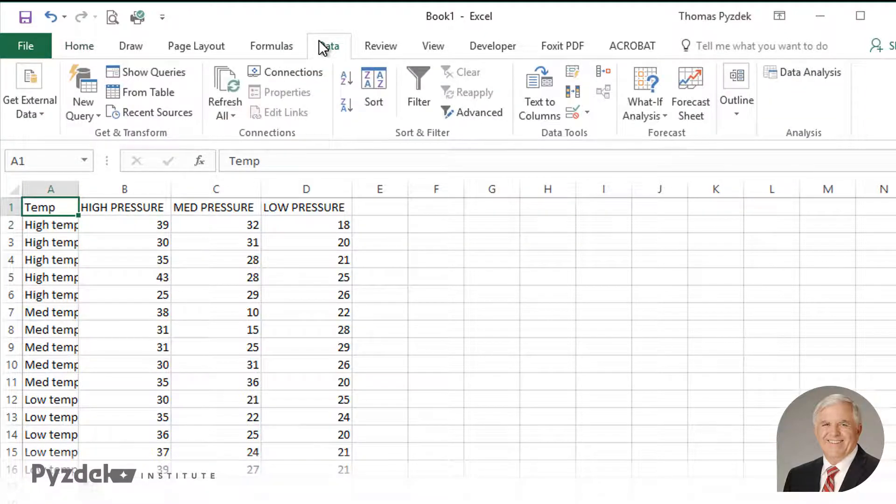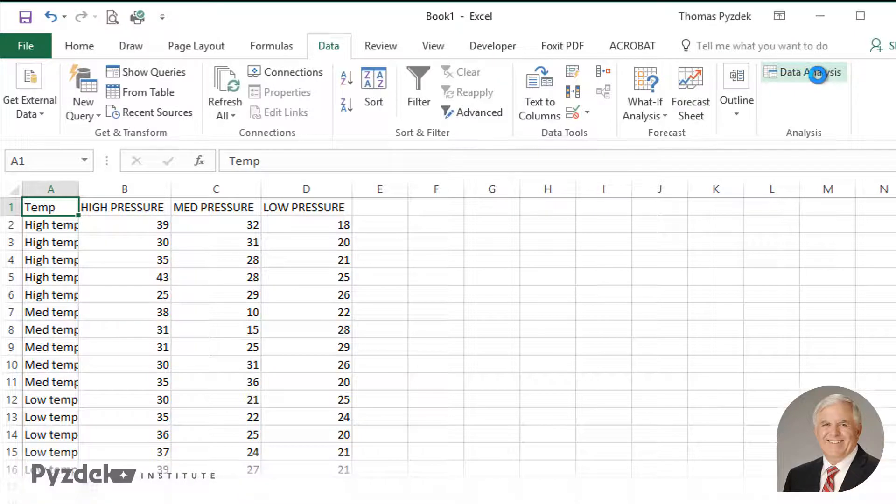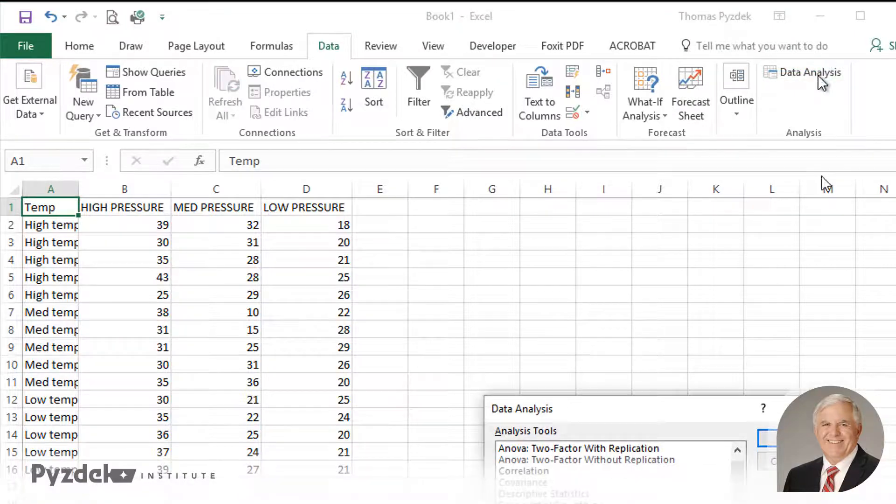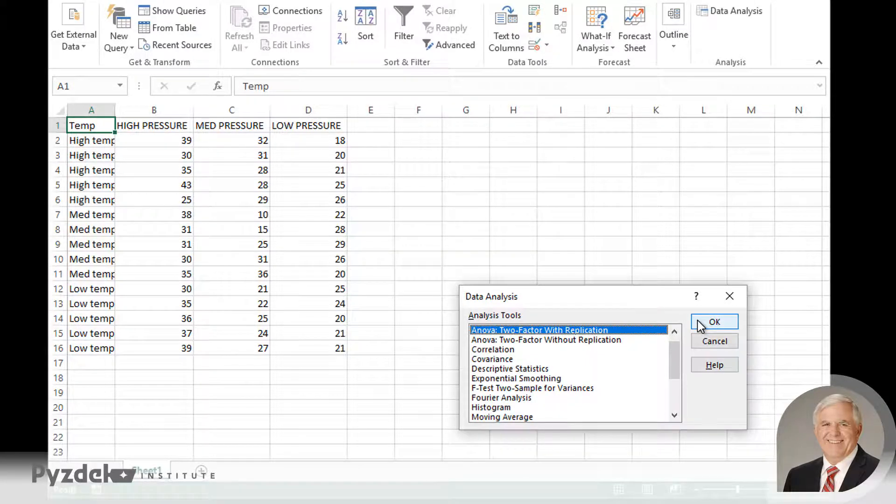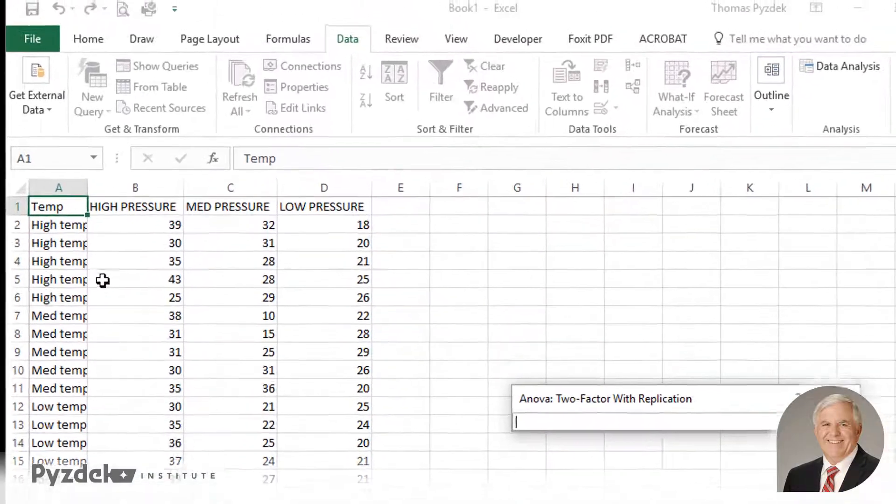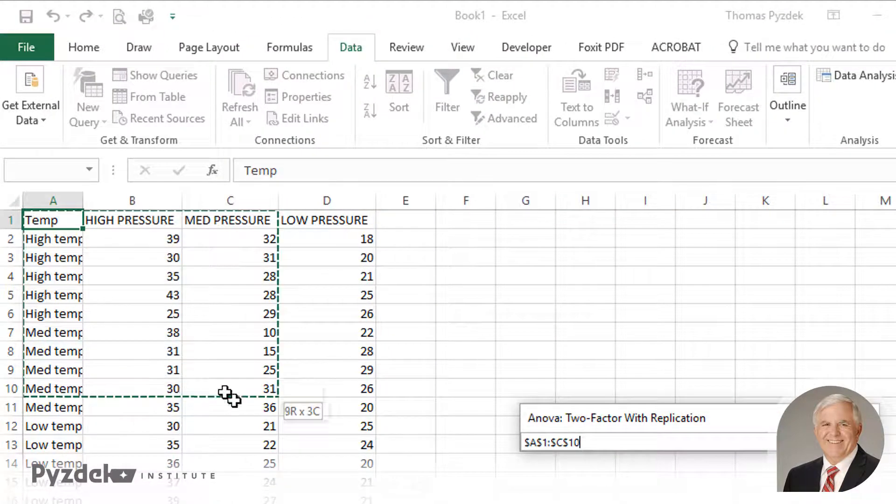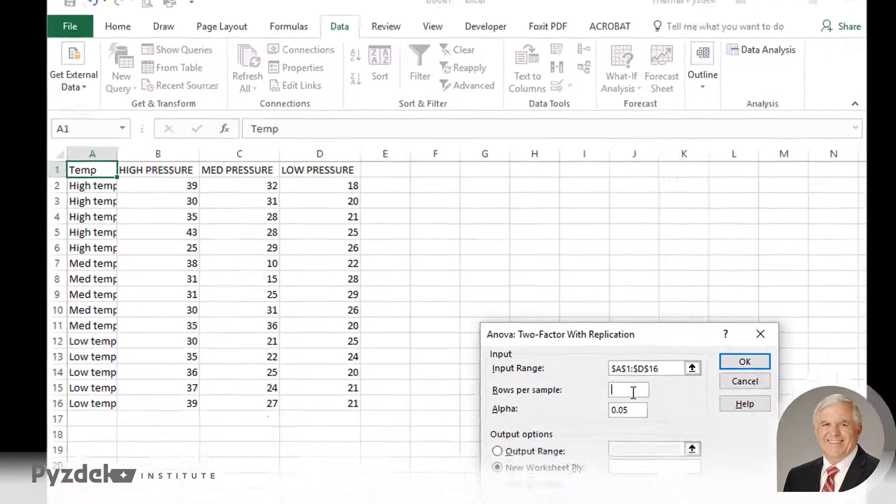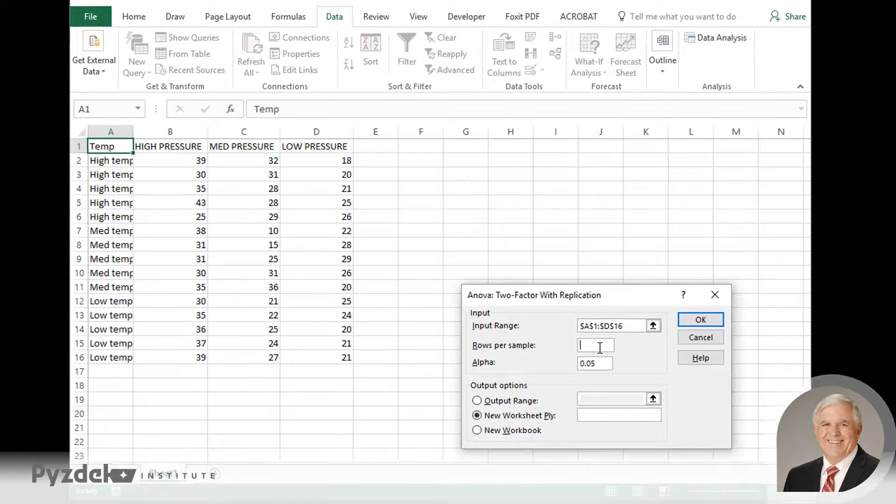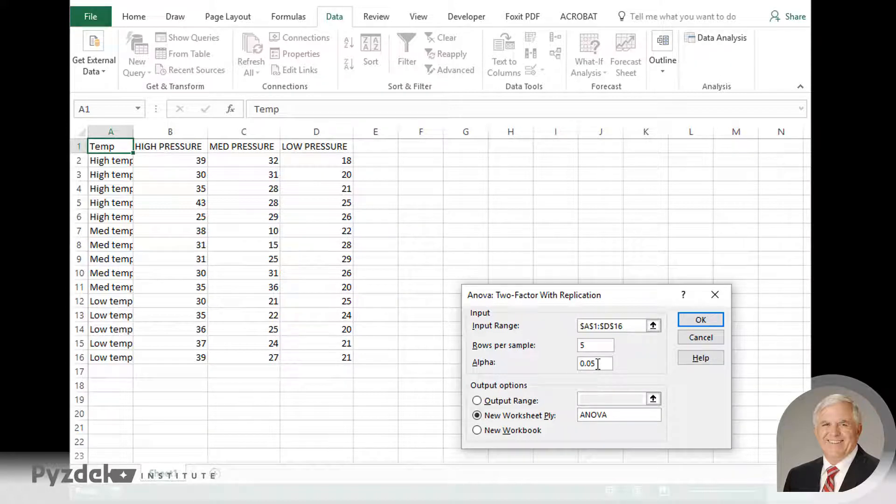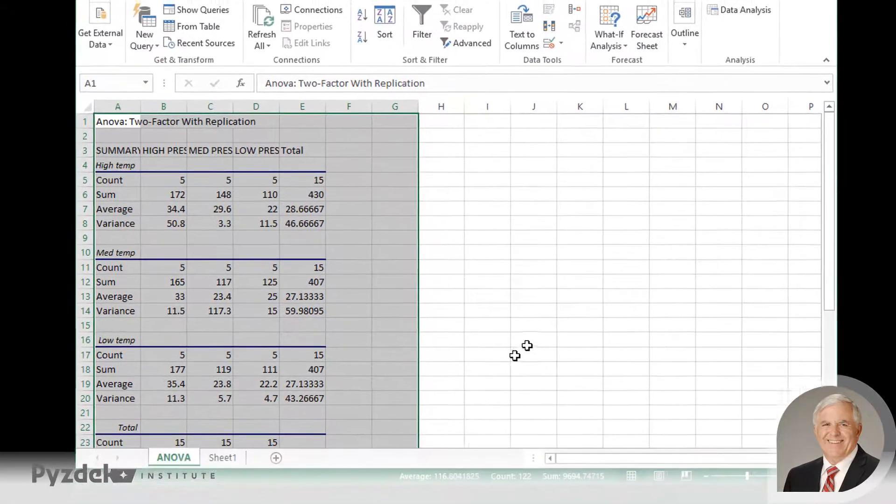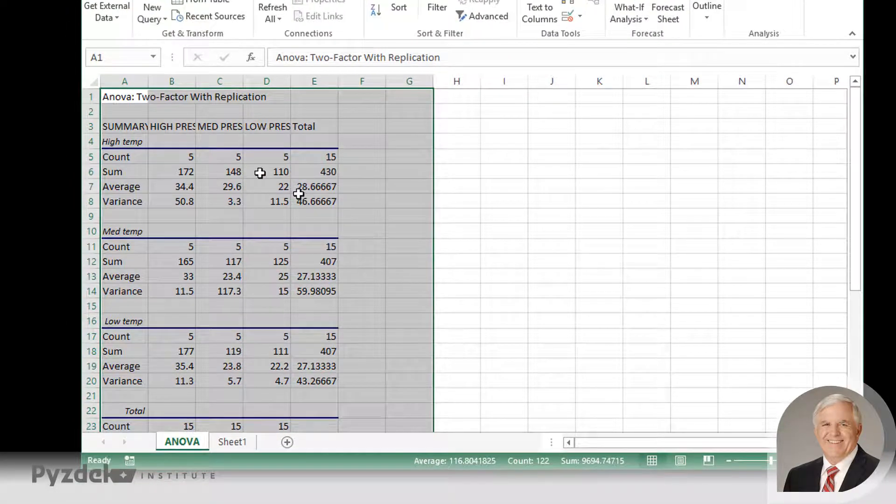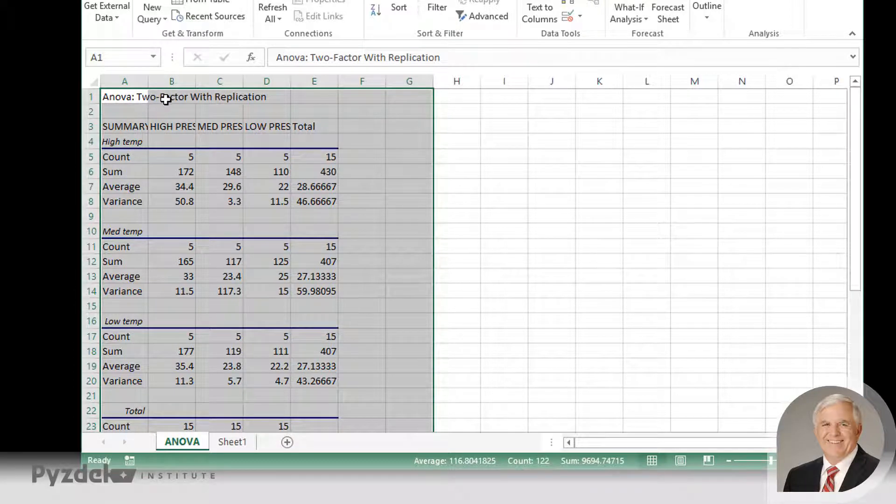So now let's go to the Data tab, the Data Analysis option. And if you don't see this, you need to turn it on in Excel. It's an optional add-in. And what we're interested in doing here is an ANOVA, Analysis of Variance, Two Factors with Replication. So I'll click OK. We'll tell the tool where the data reside. We'll tell it we have five rows per sample. And let's put the output into a tab we'll call ANOVA. We'll leave the alpha level or level of significance at 0.05. So I'll click OK, and Excel does the analysis, and it's done a two-factor with replication.